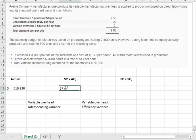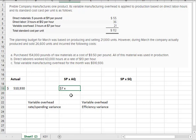And what is the actual quantity? Well, we're applying it based on direct labor hours. So we need the quantity of direct labor hours because for each of those direct labor hours that's worked, we expect to spend $7 in variable overhead. So let's see here. 63,000 looks like labor hours.